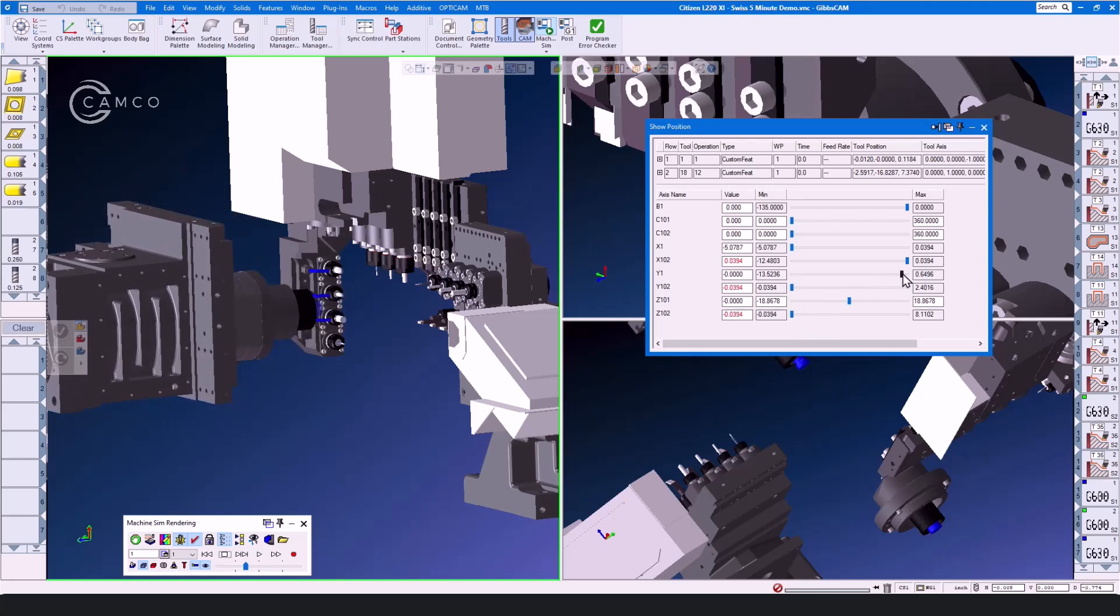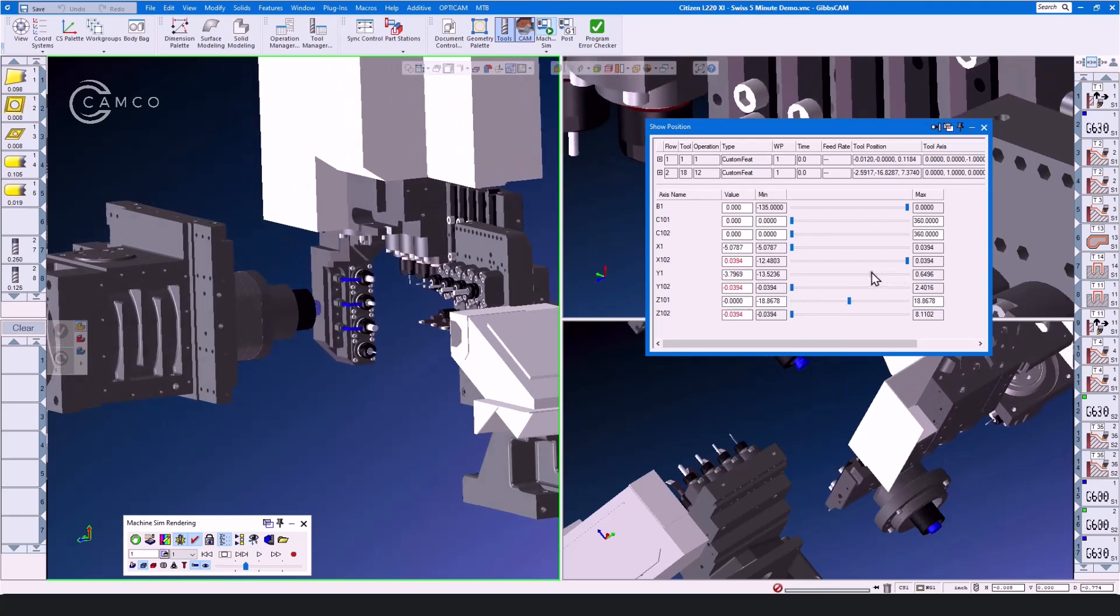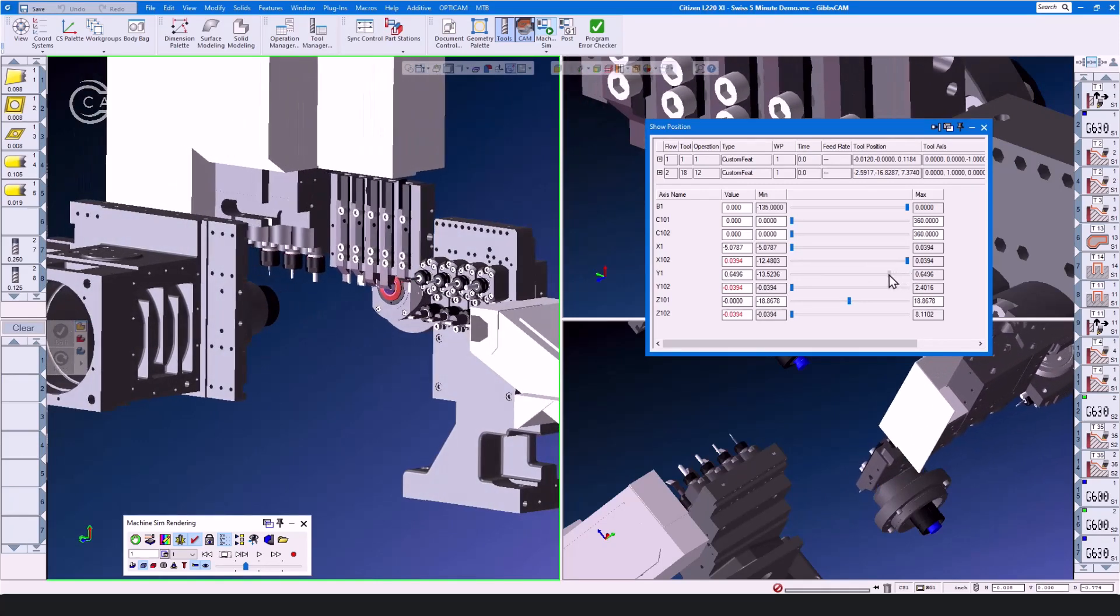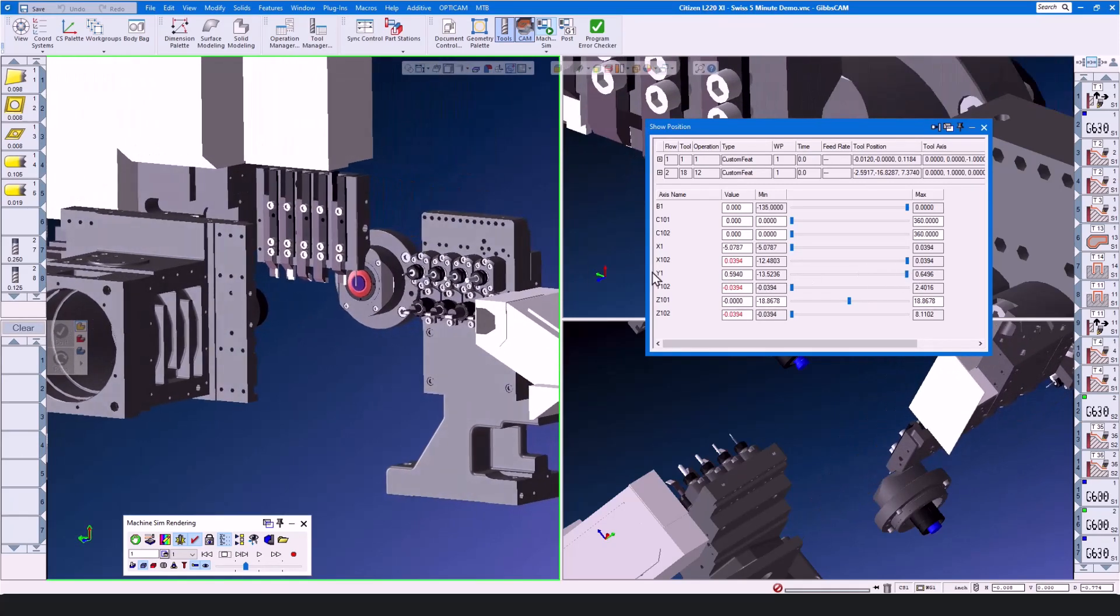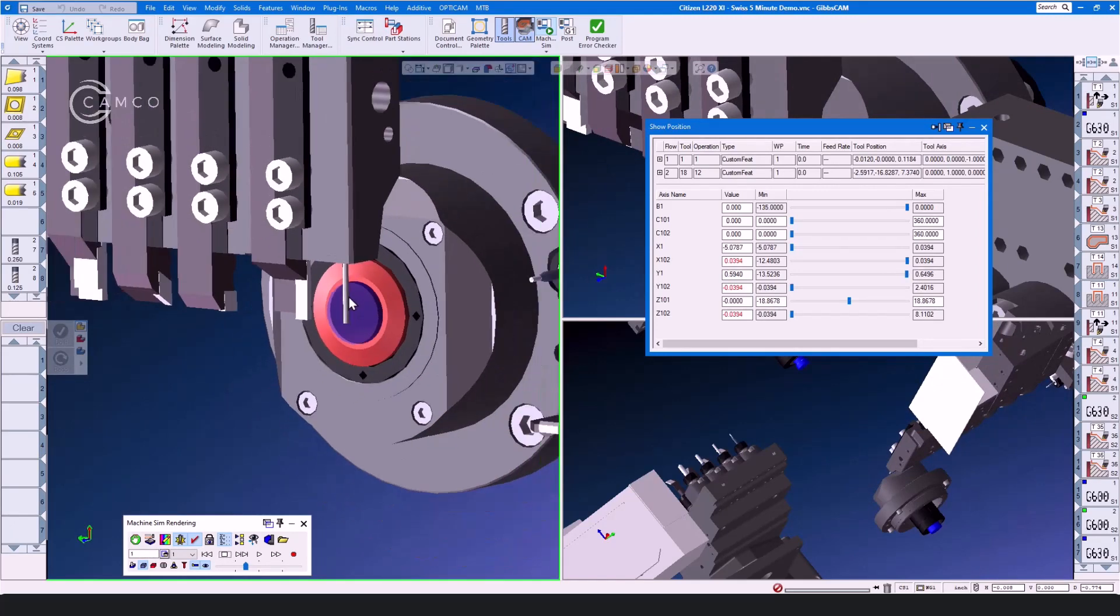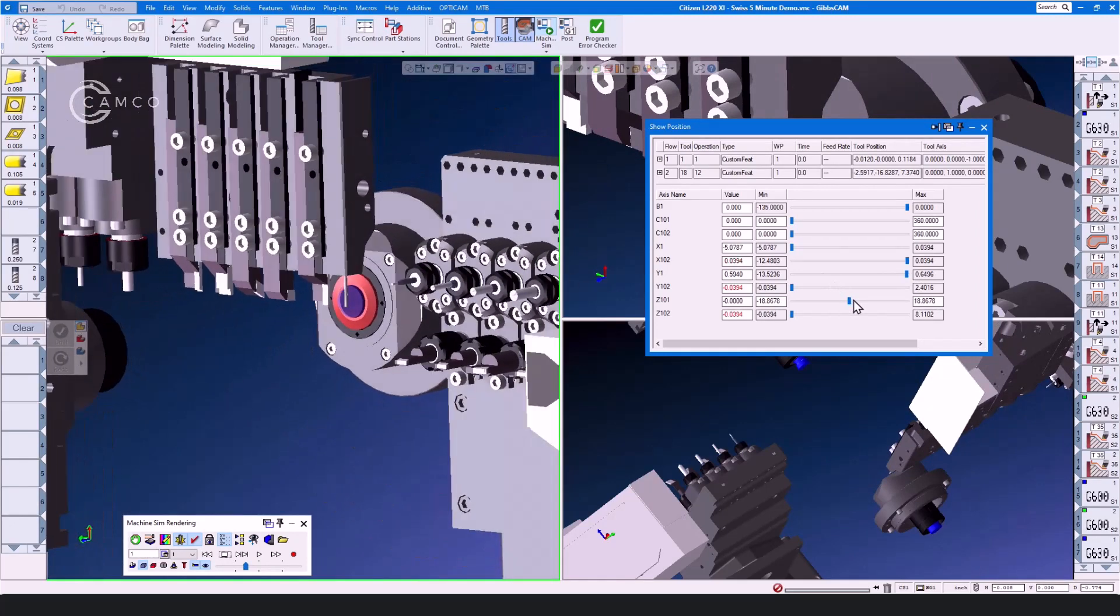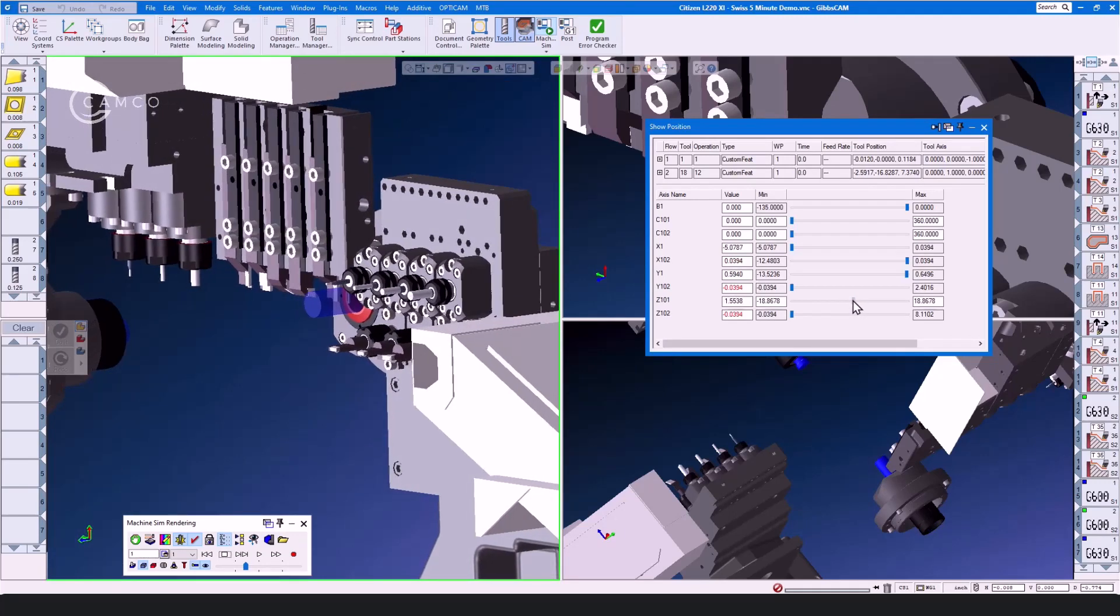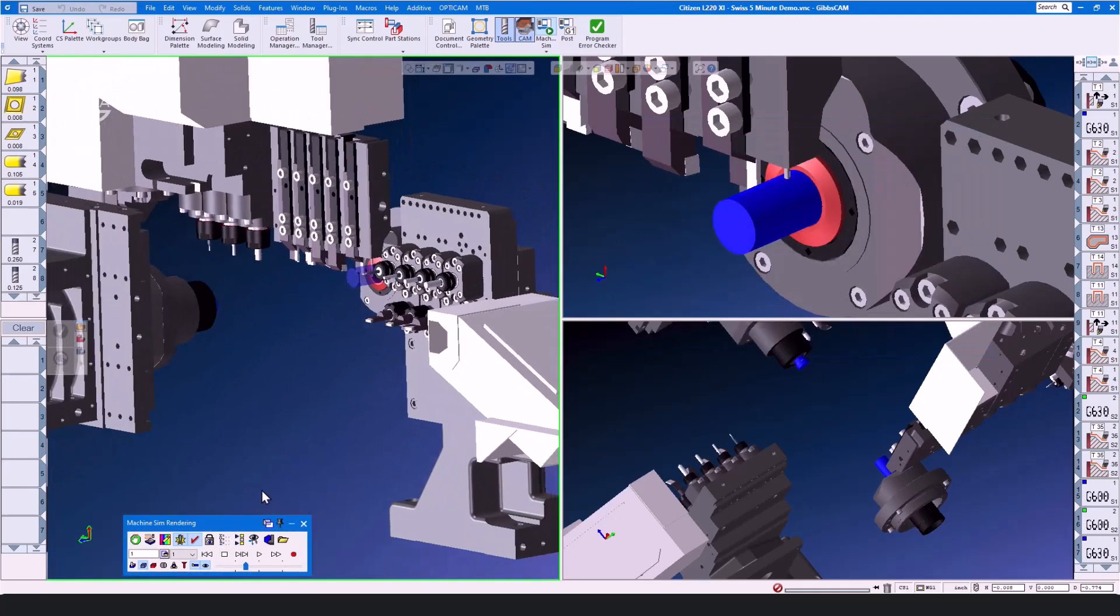While the main spindle and the main tools have a Y-axis to access the different tool positions, and yes, this is a cut-off part detector. And then lastly, we have the Z-101 axis, which is your sliding headstock.